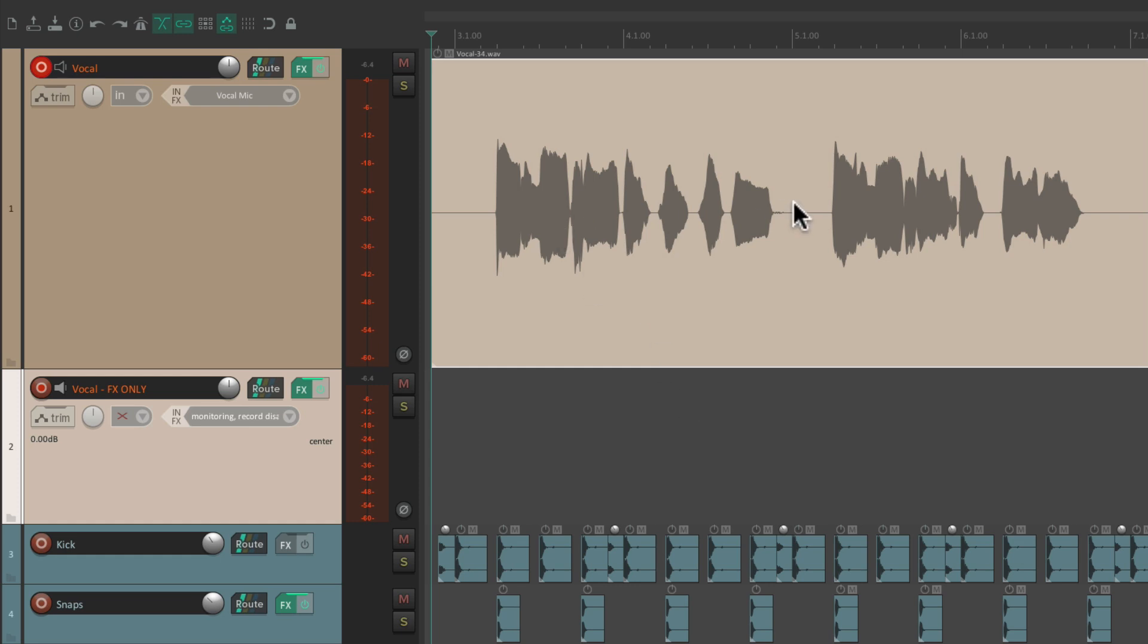But on playback, it's going to play the dry sound along with the effects, all from this track. And it should sound exactly the same.